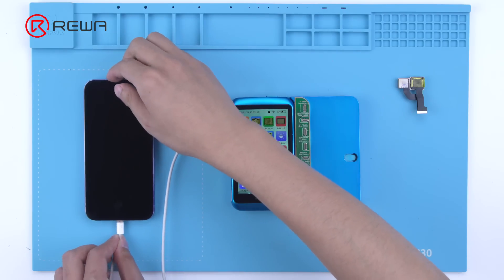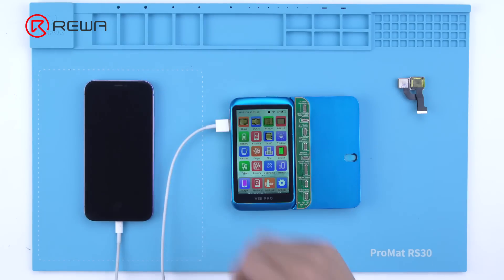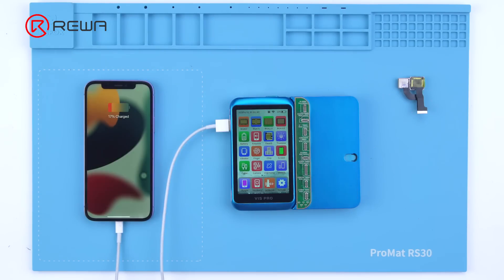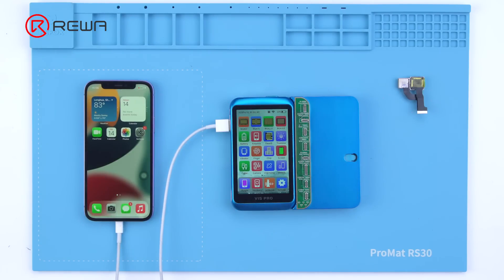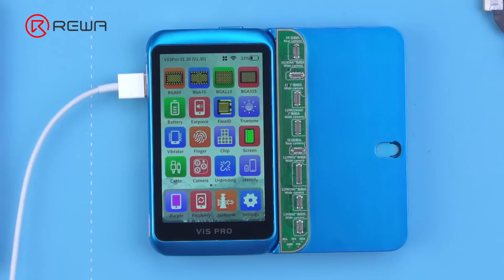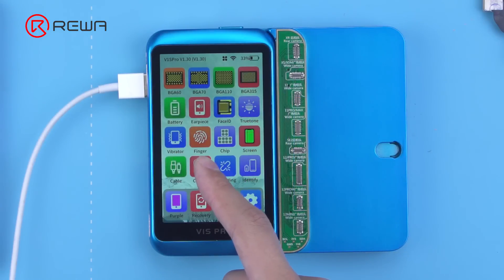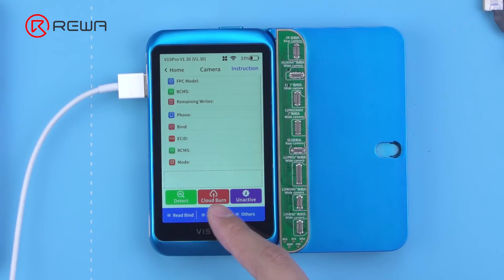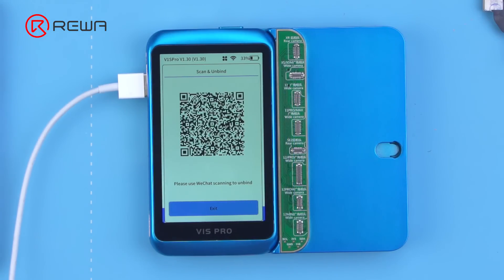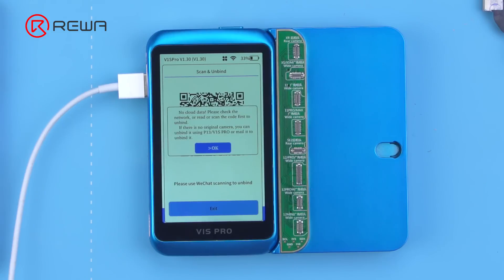Next, we need to scan the QR code to unbind the data. Connect the phone to the VisPro programmer. Choose Camera, then click Scan Bind — the programmer will generate a QR code.